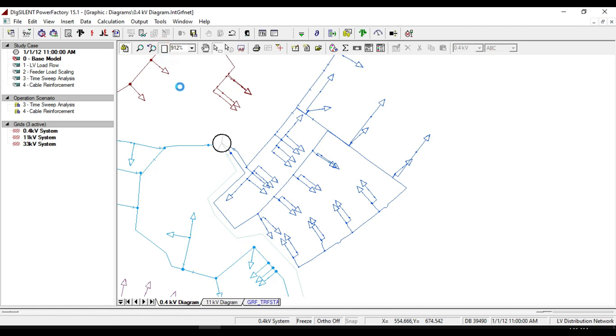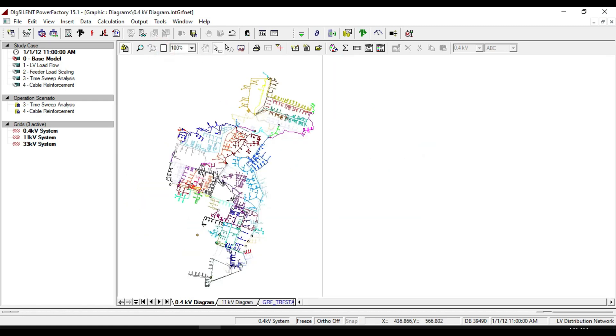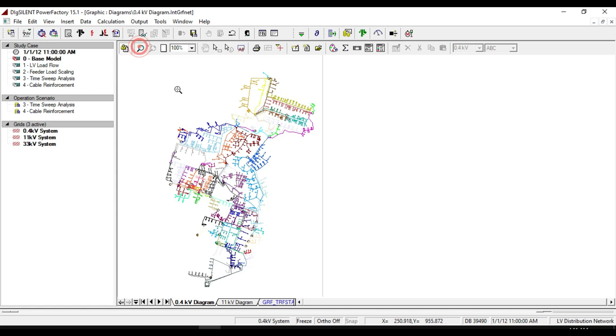Notice that any feeders that are not being operated radially will be highlighted in bright red.